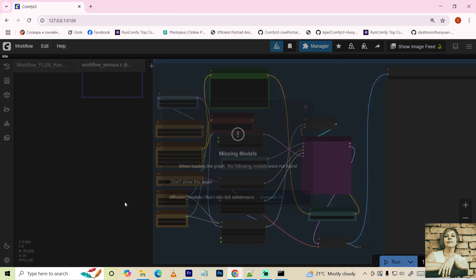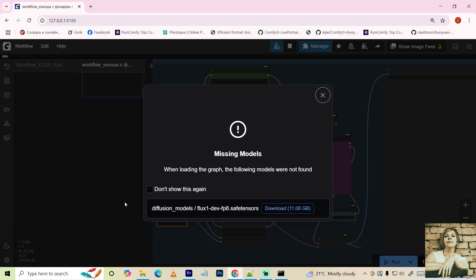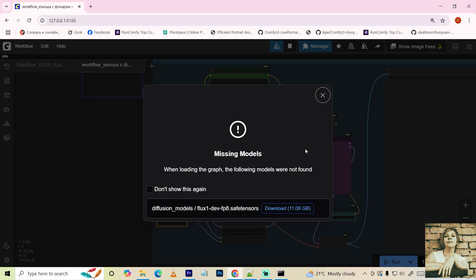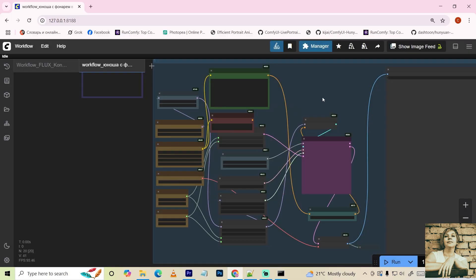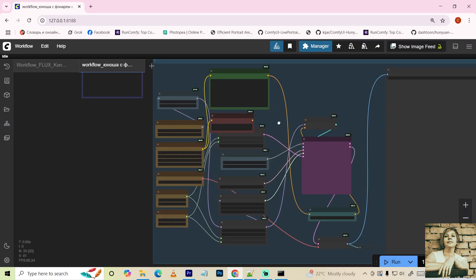One more thing. Recently, one of my subscribers, a bit confused about models, asked me to create a turnkey workflow. Something that makes it crystal clear where models should go and where to download them. They weren't the only ones struggling with model placement. So I decided to embed this info directly into the workflow.